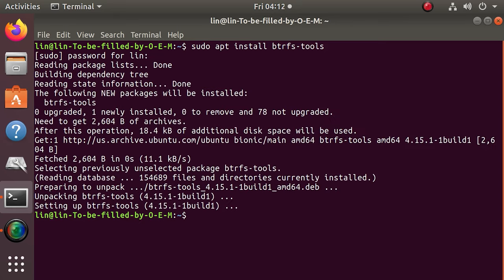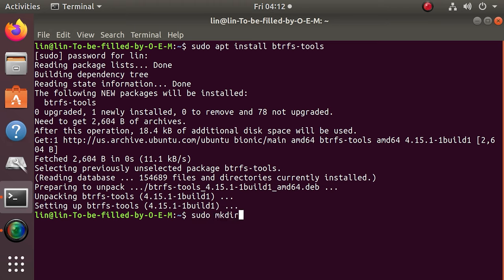You have to create a mount point directory for BTRFS file system before you can build a RAID array. Use this command to create the directory, where data is the directory name.